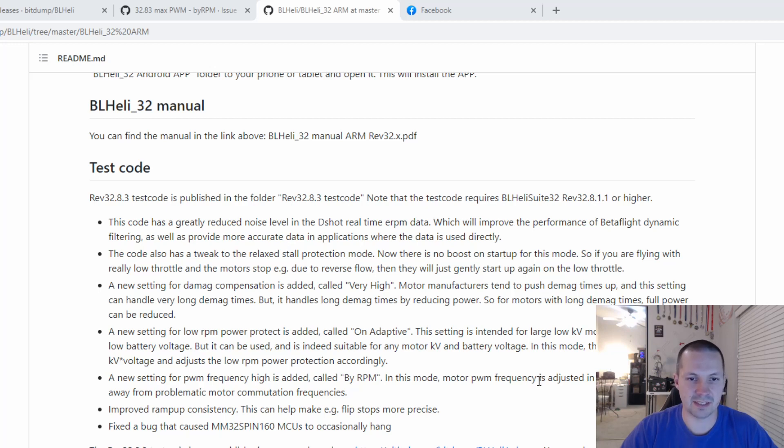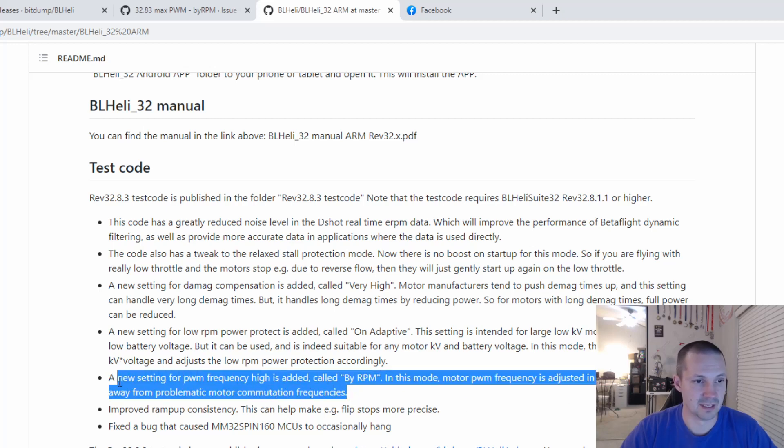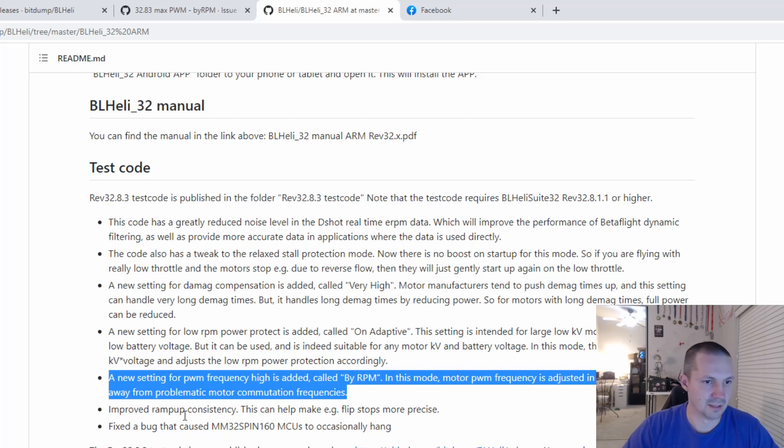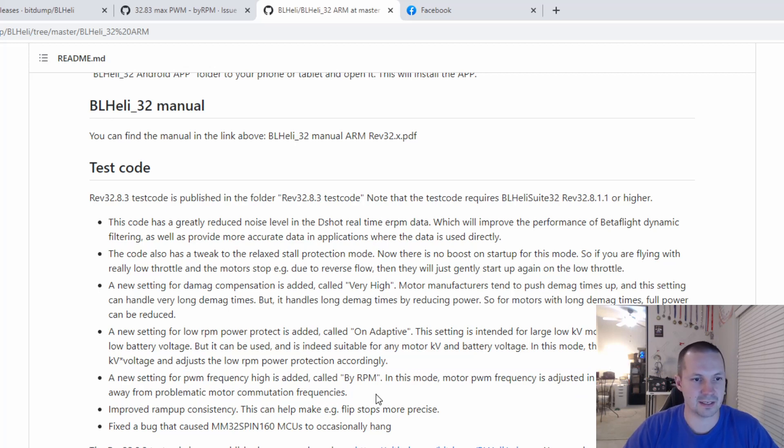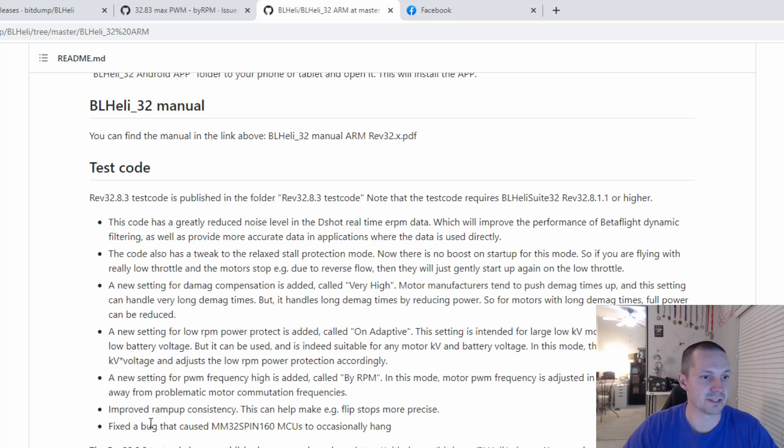In this mode, motor PWM frequency is adjusted in a way that it stays away from problematic motor communication frequencies. I think this is pretty cool. I'm not going to speculate if it's the same as AM32 or is different, but it definitely sounds cool. And I did a couple of tests on the bench, and I think I see slight improvements with this by RPM mode for high PWM frequency.